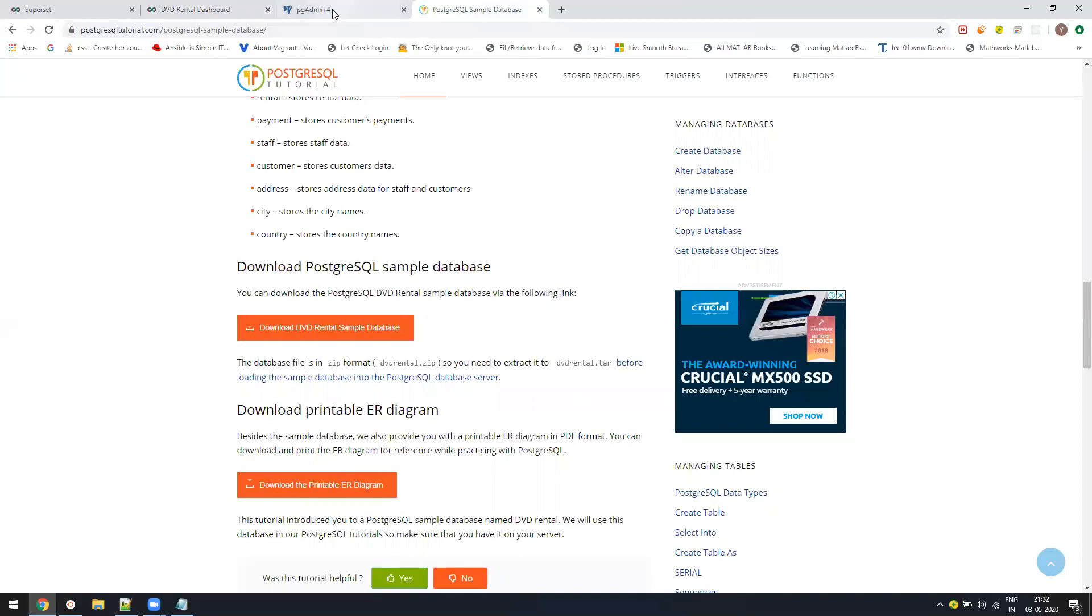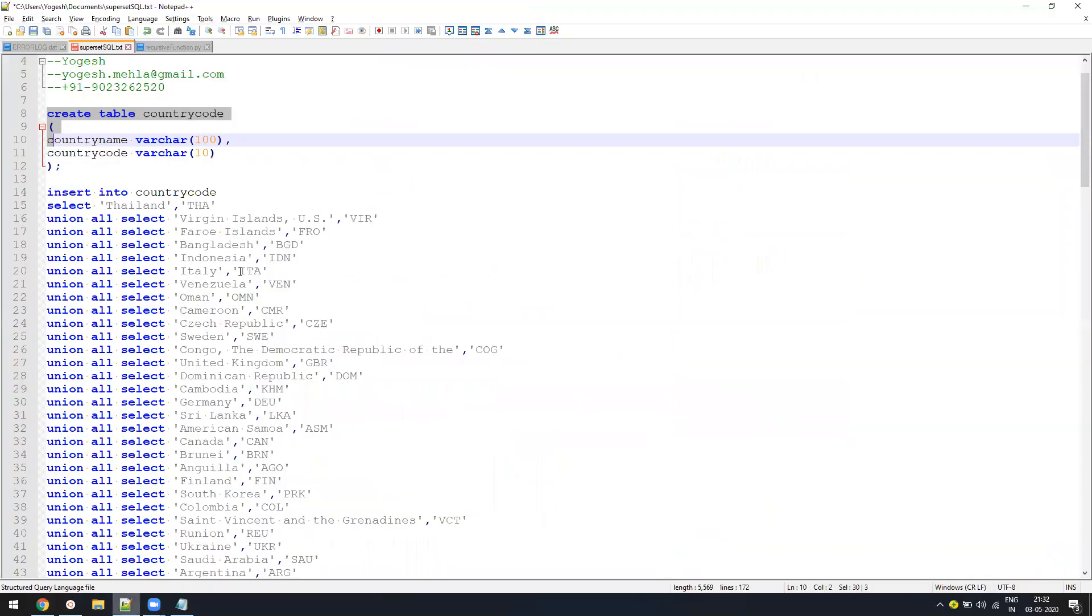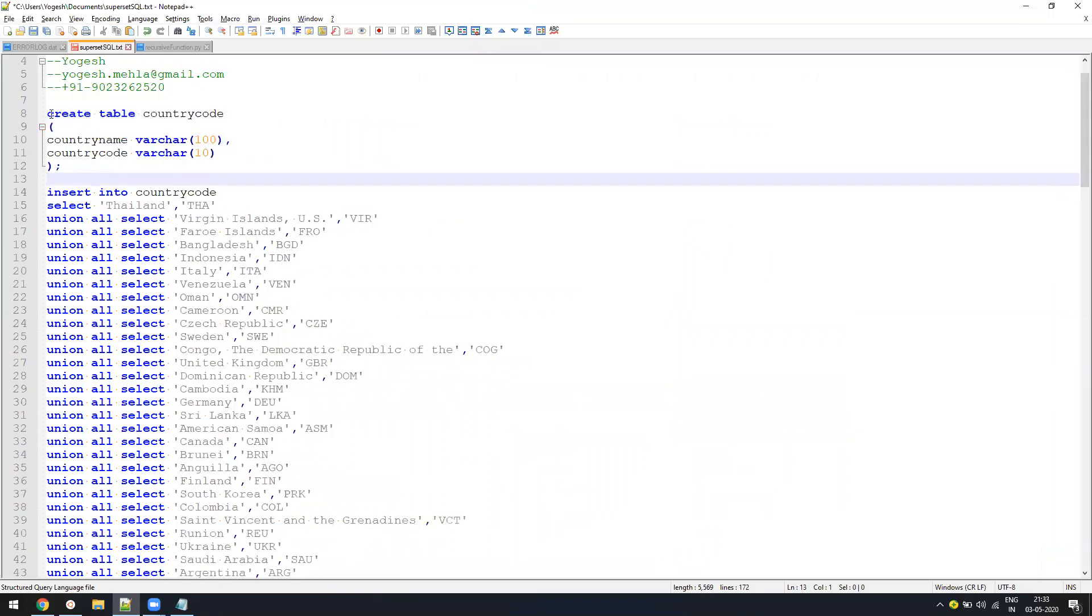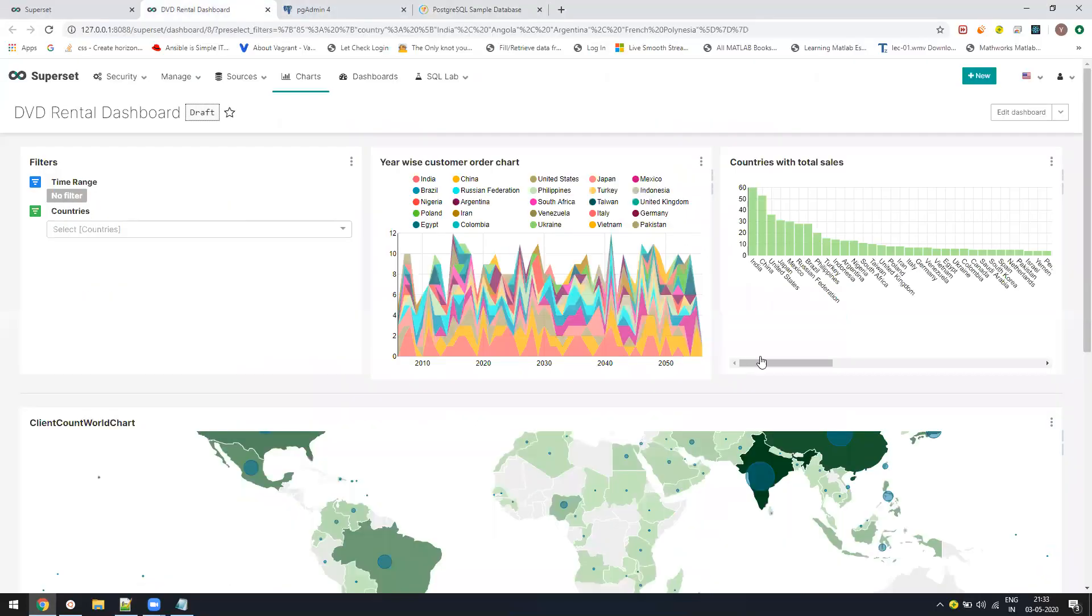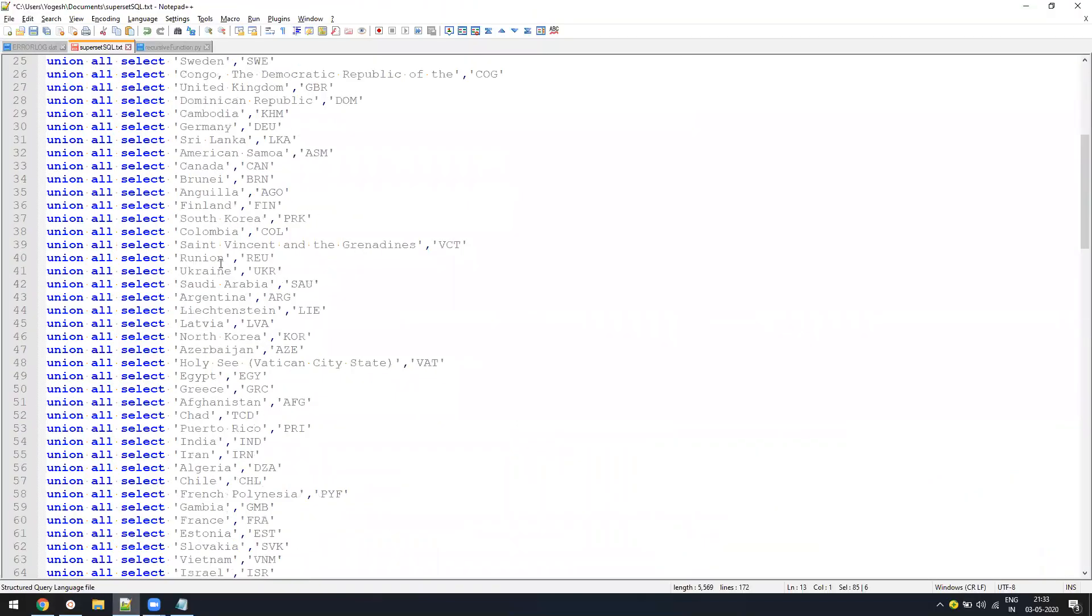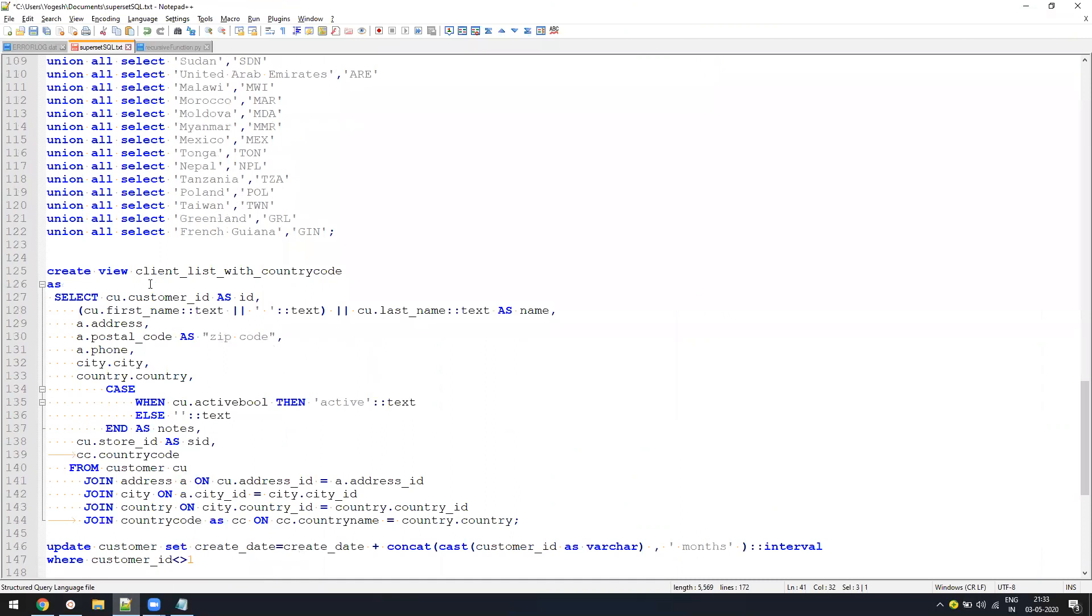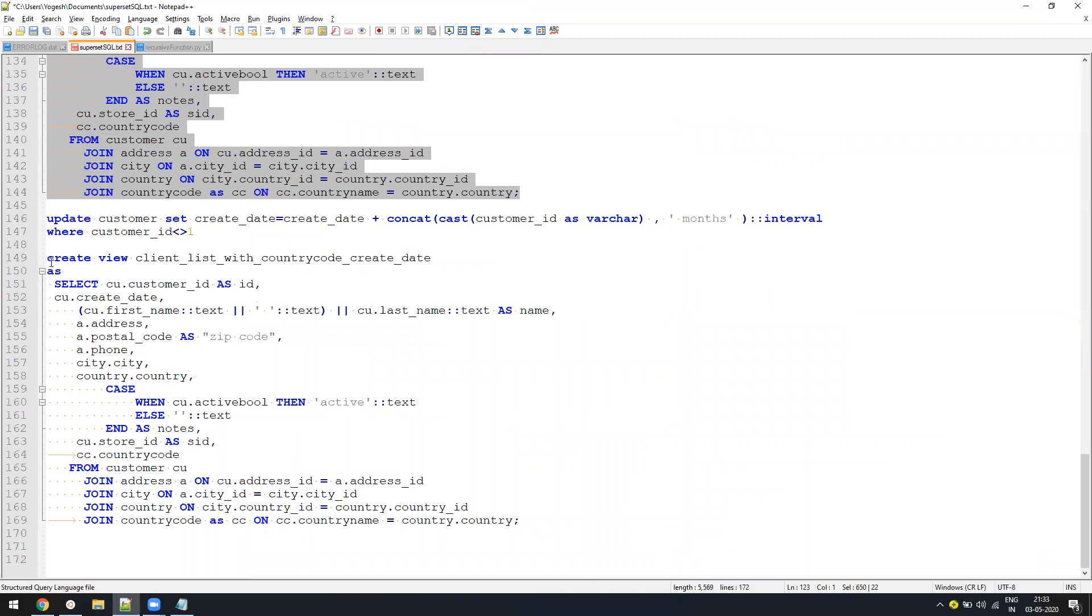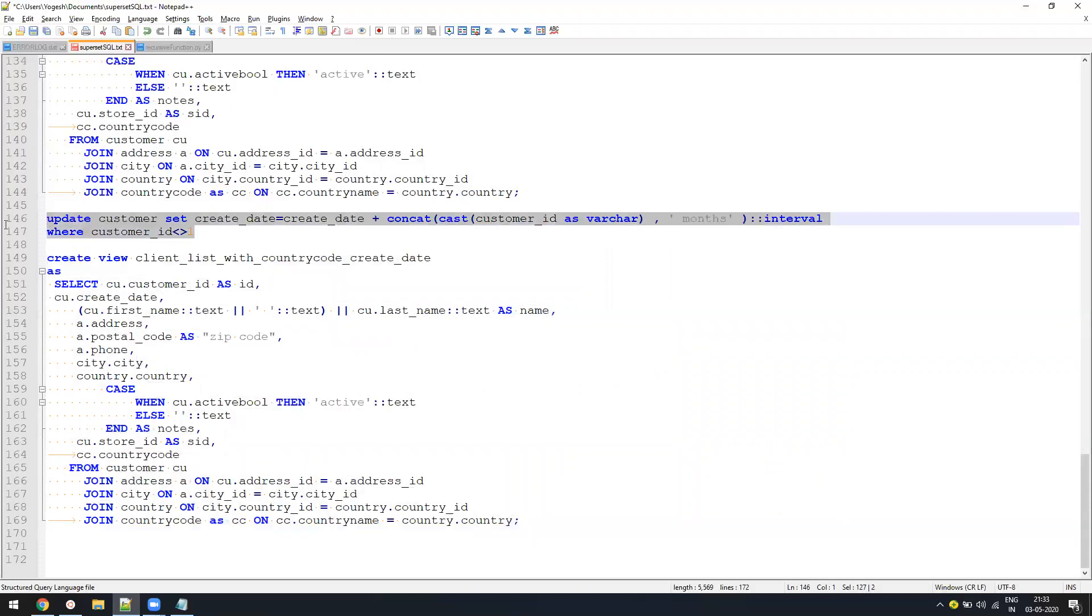Once this is done, one more step is left. I will be sharing this script with you. Just mention your email ID in comments. This script will create one country code table. This country code table is required for our world map. Post that we have two views which we will be using, actually we will be using only one view. The second view is more of an outline. And then we have one update statement.